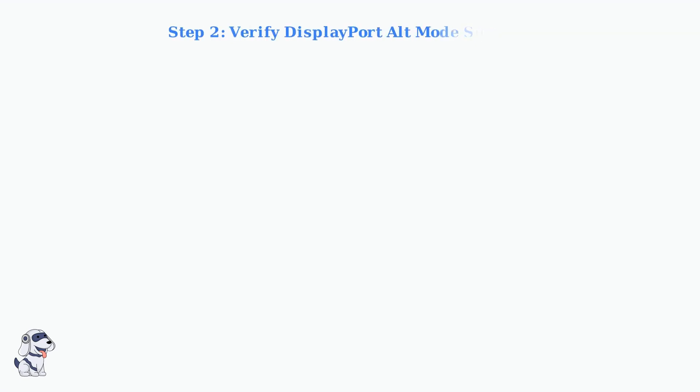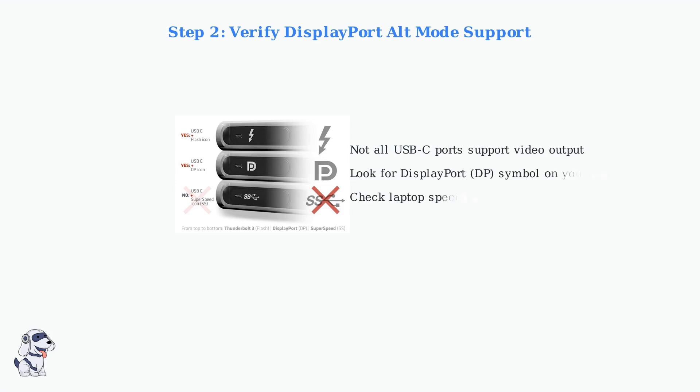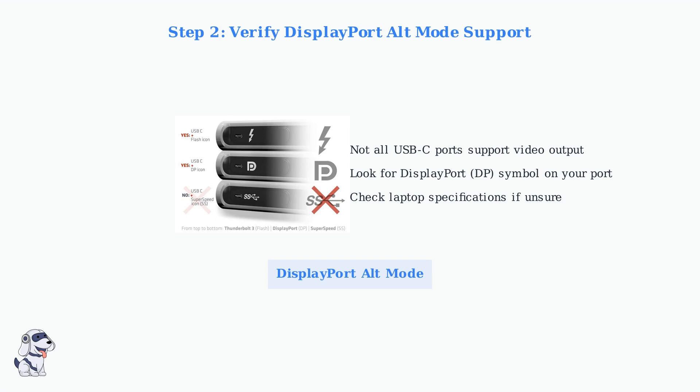Verify that your laptop's USB-C port supports DisplayPort Alt Mode, which is essential for video output. Not all USB-C ports have this capability. Look for the DisplayPort symbol or check your laptop specifications.